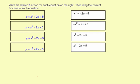Write the related function for each equation on the right, then drag the correct function to match each equation. The related function is what you would graph to solve by graphing. What we want to do is get the whole equation equal to 0 and then replace the 0 with a y. For this first one, I'm going to add 2x and then subtract 5.